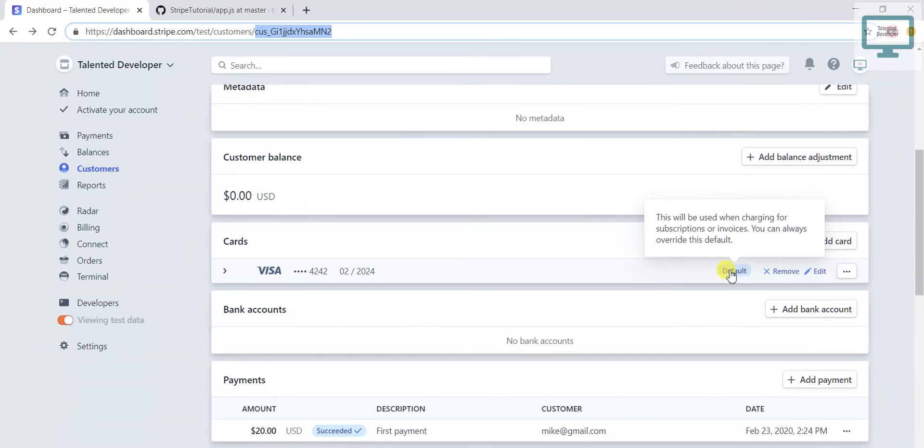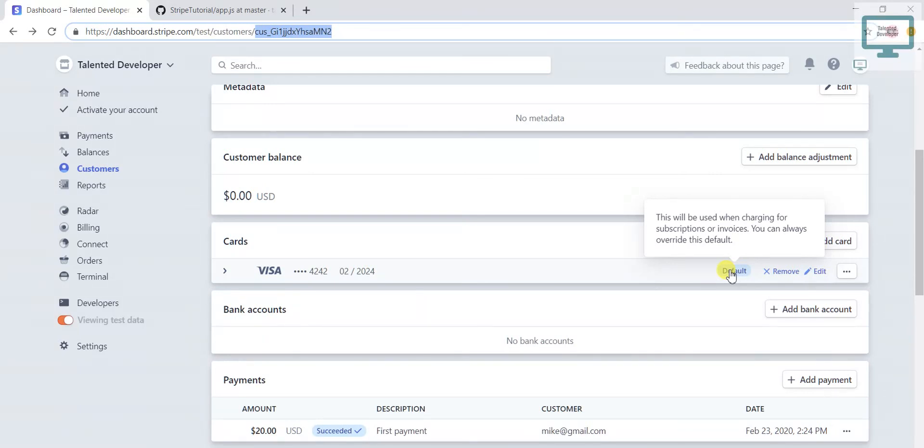In next video I am going to show you how to charge on the basis of token. We are not going to use the card ID or anything, just the token. Please subscribe my channel, thank you guys.